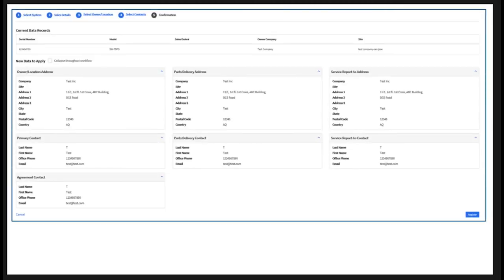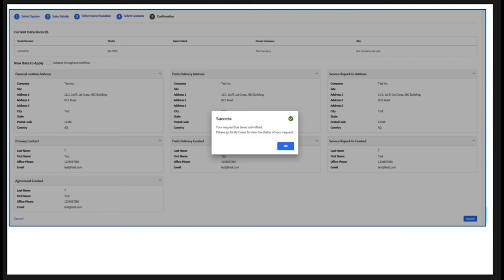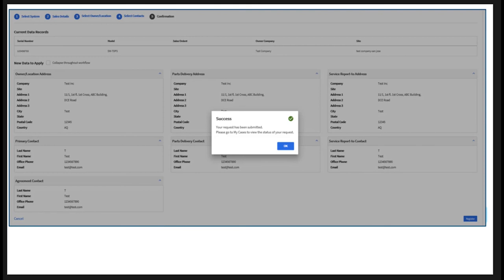The final step is the confirmation page. You will see all data selected and entered in the process. From this page, it is still possible to click back to Steps 3 and 4 for modification if needed; however, you will lose your previously entered data. Once you are ready to confirm the data, click Register. You will see a confirmation pop-up message and registration is complete. You may also receive an email notification.